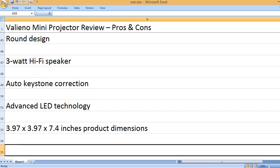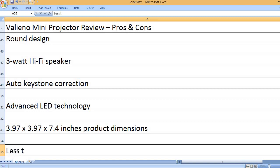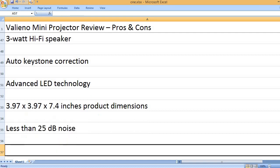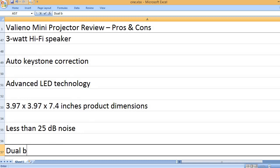3.97 x 3.97 x 7.4 inches product dimensions.